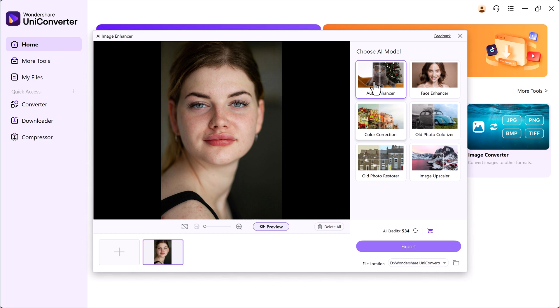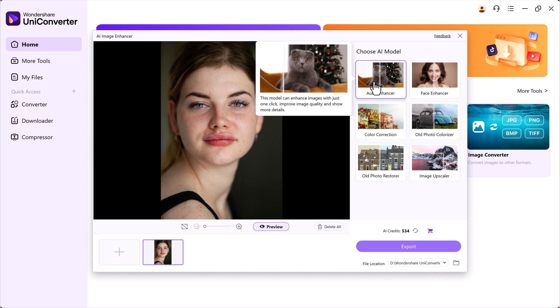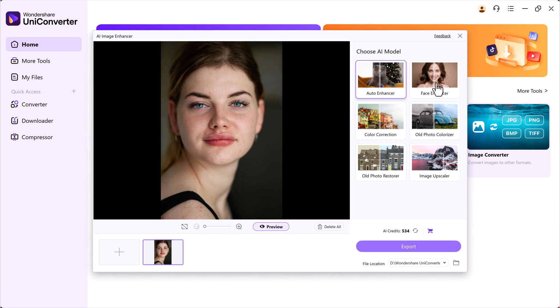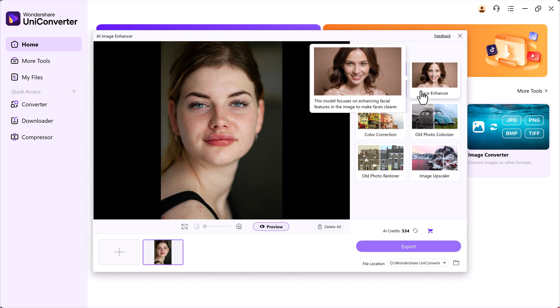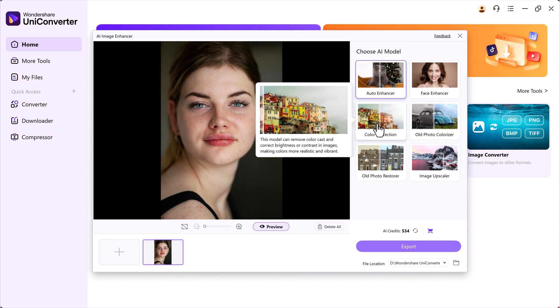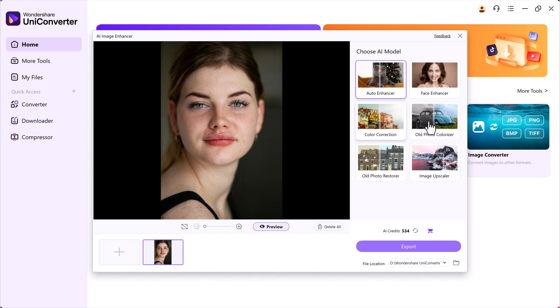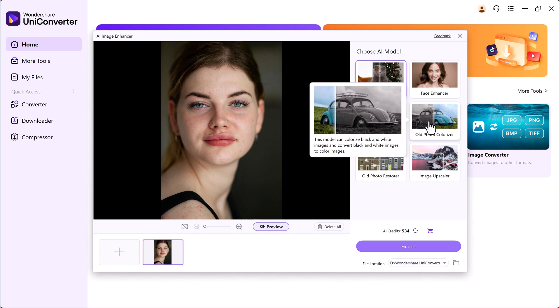The Auto Enhancer is great for quick all-in-one improvements. It boosts clarity, contrast, and sharpness automatically. The Face Enhancer focuses on human faces, smoothing skin and enhancing facial details naturally. Color correction adjusts lighting, tones, and white balance to make dull or tinted photos vibrant and well-balanced.